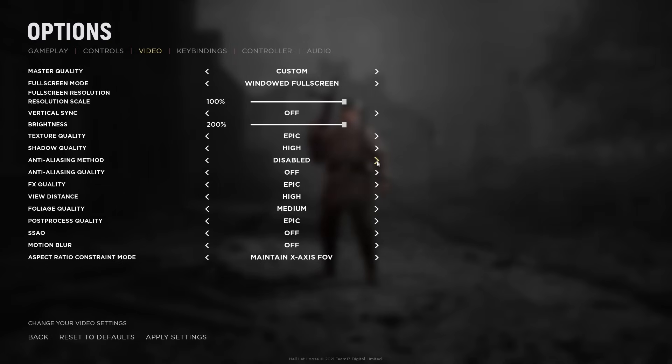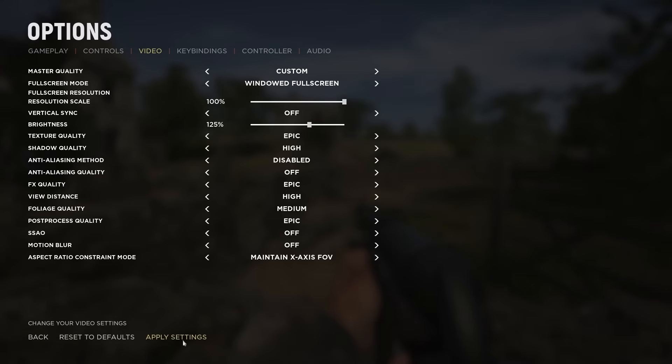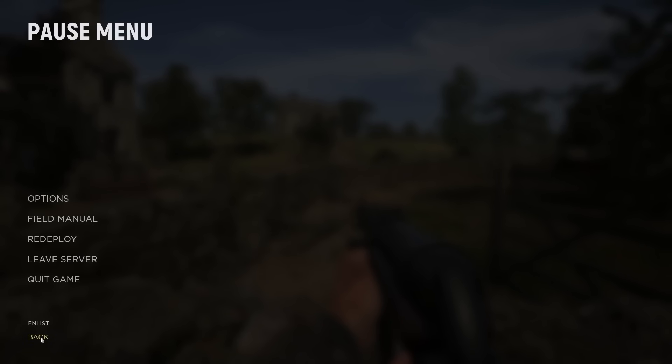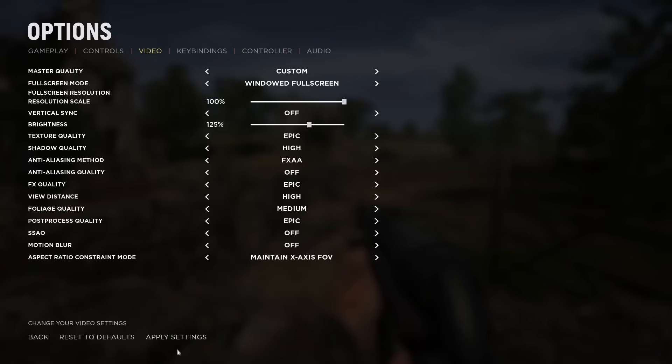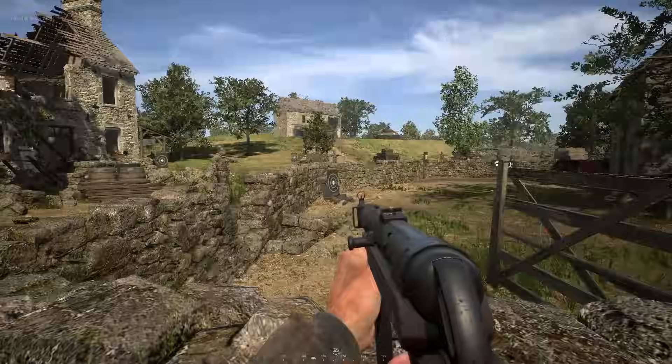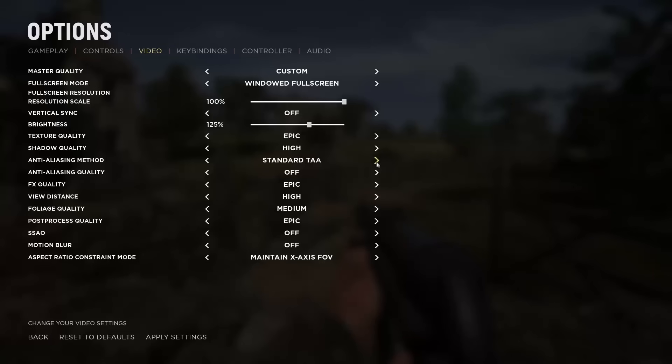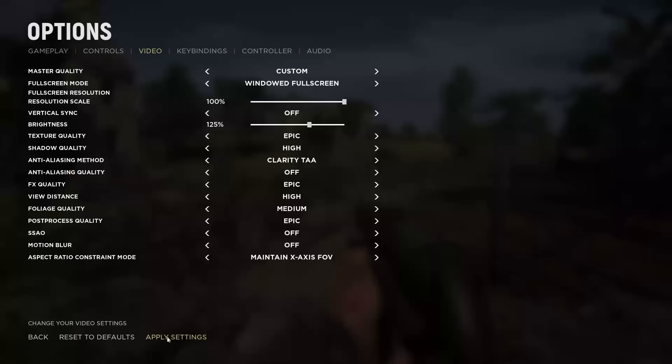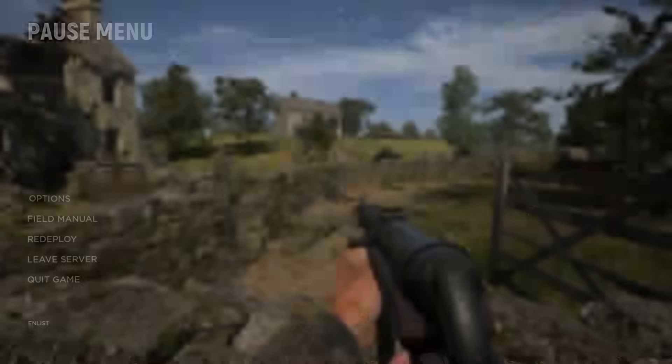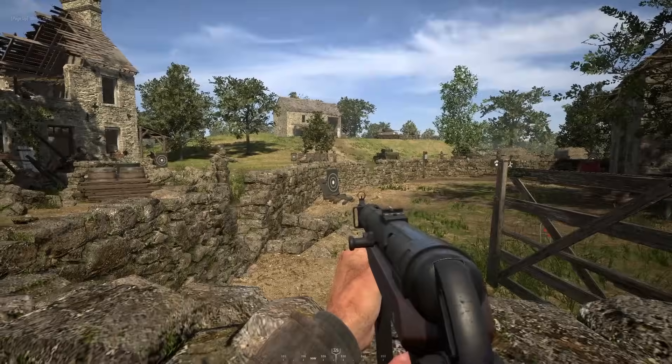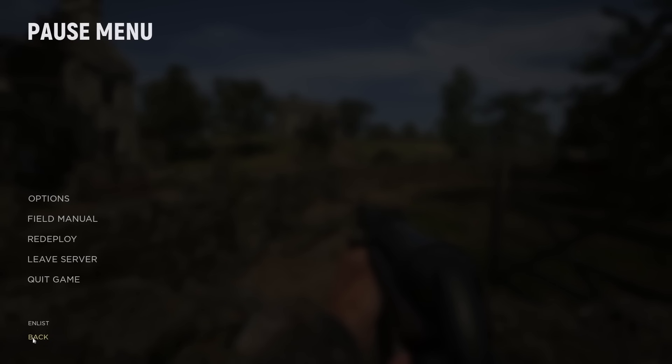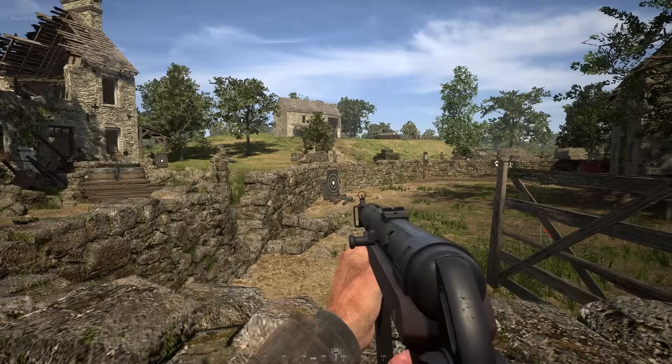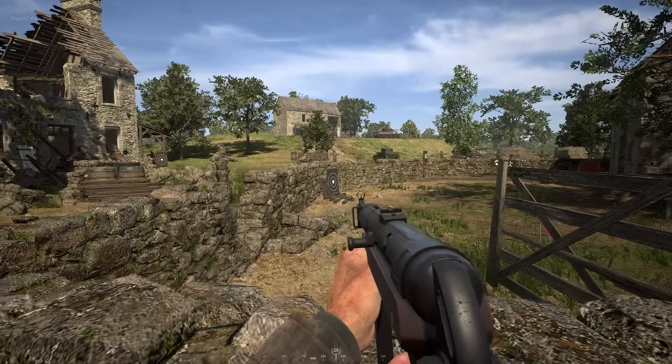Then we have the anti-aliasing method. There are five of these settings. I personally use Community TAA. I will show you them in order. This is Community TAA. This is Null TAA. This is FXAA. This is Standard TAA. And this is Clarity TAA. So you can probably tell why I'm using Community TAA. It just looks really good.